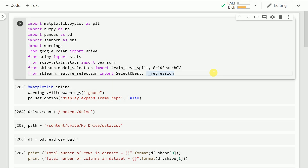Hello everyone. In this video I'll uncover the secret of how select k best works under the hood to find out relevant features for a continuous set of features compared with a continuous target variable, which is the case in linear regression.